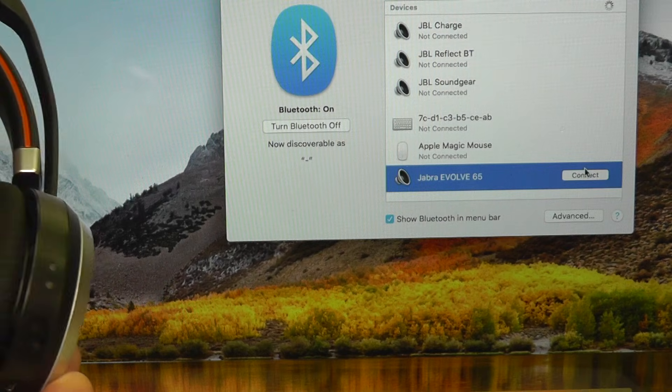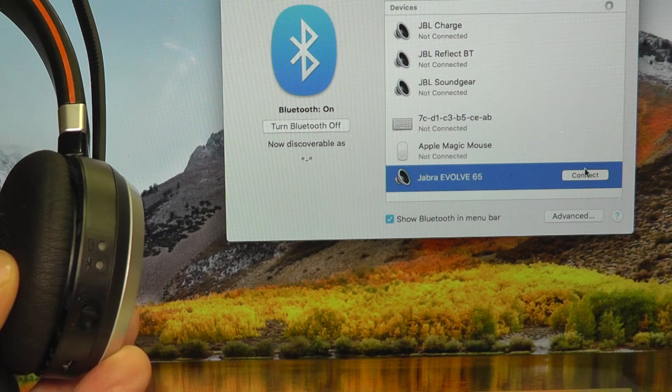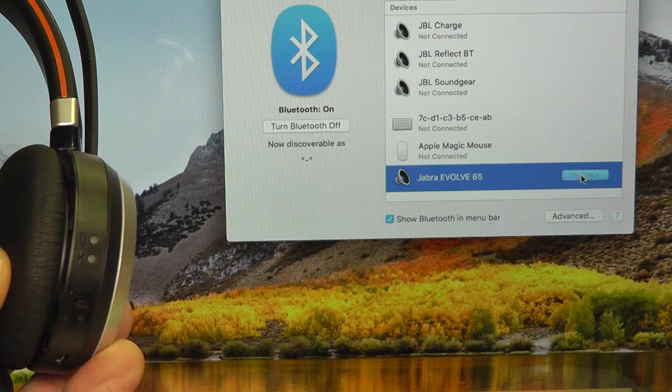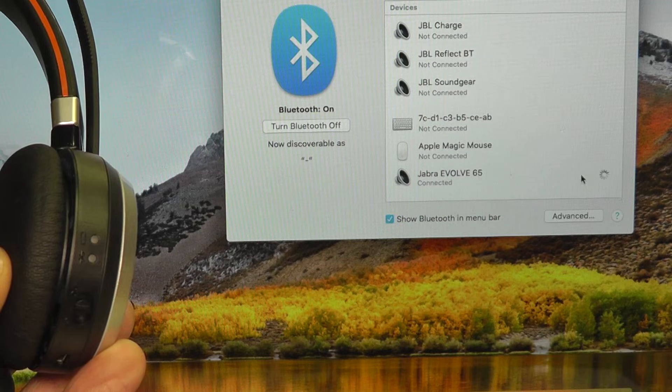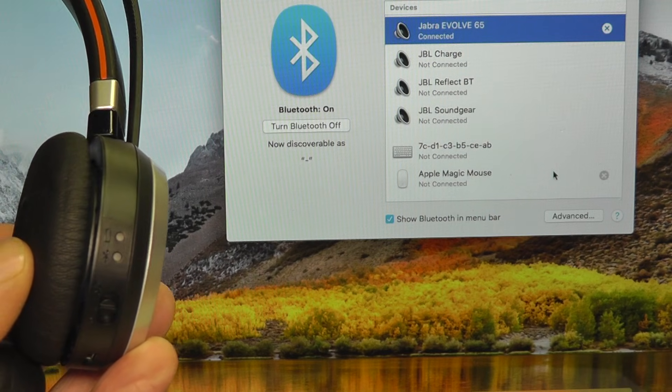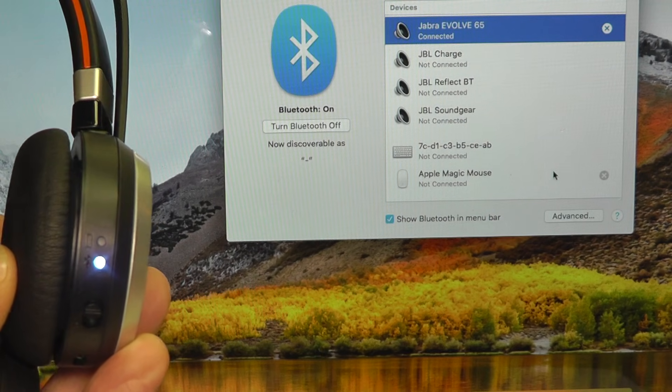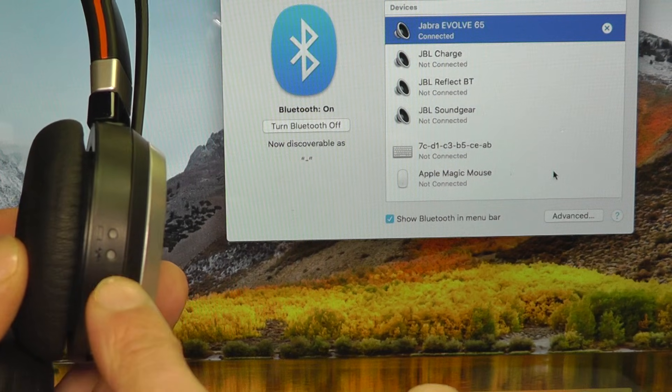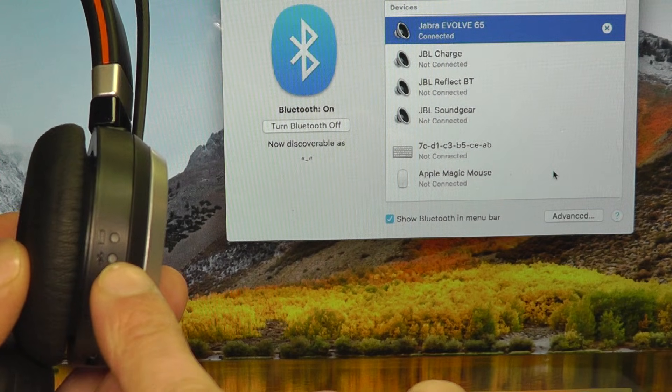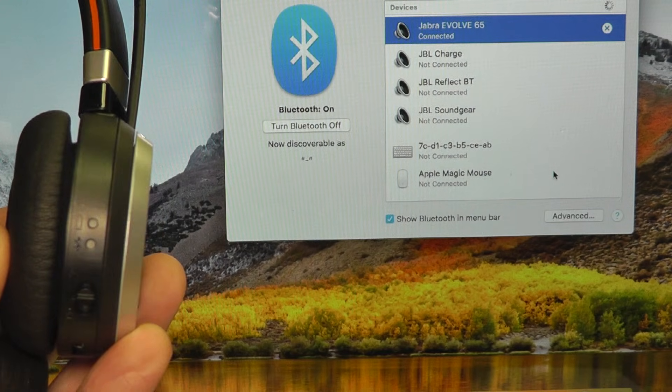Then you check on your computer and you will see that the headphones will appear there and you're going to connect. As soon as it is connected, the blue light here will be constant for a little bit. And now you can use your headphones.